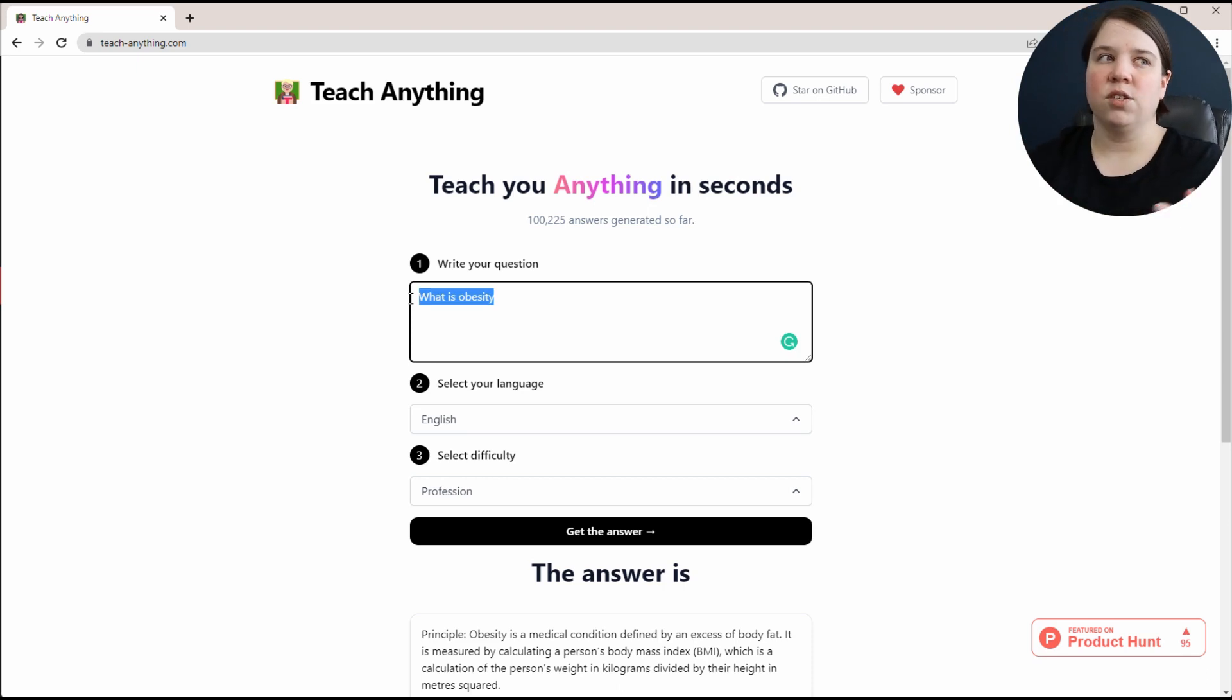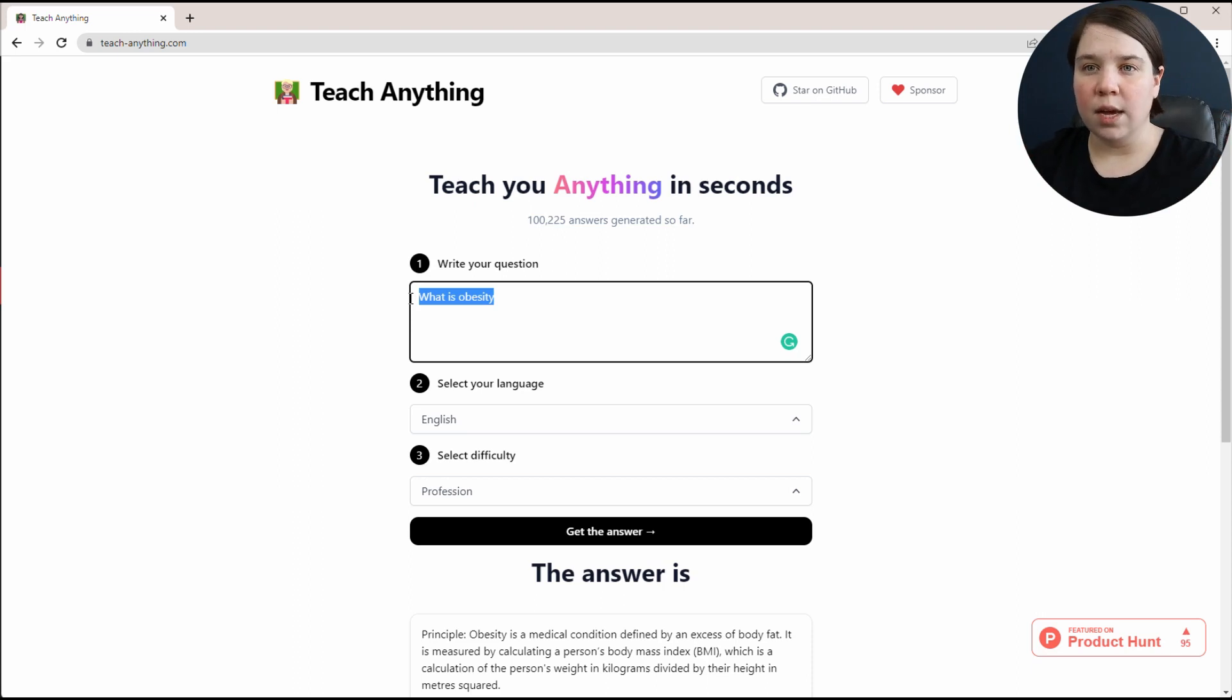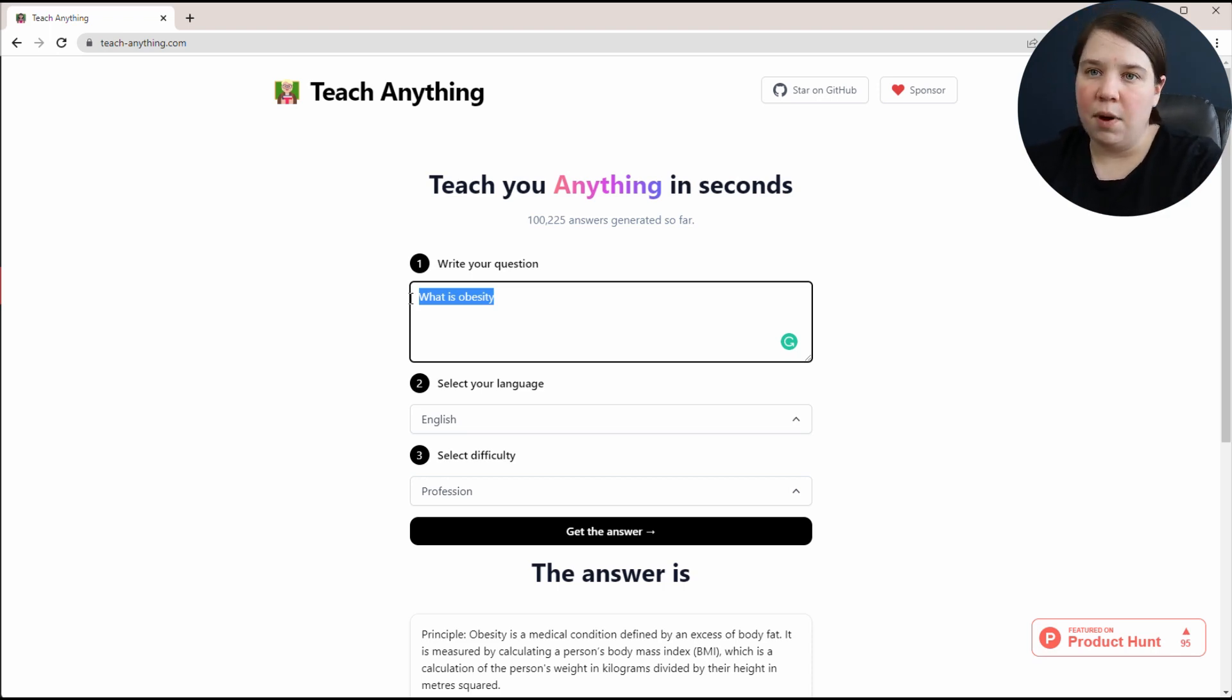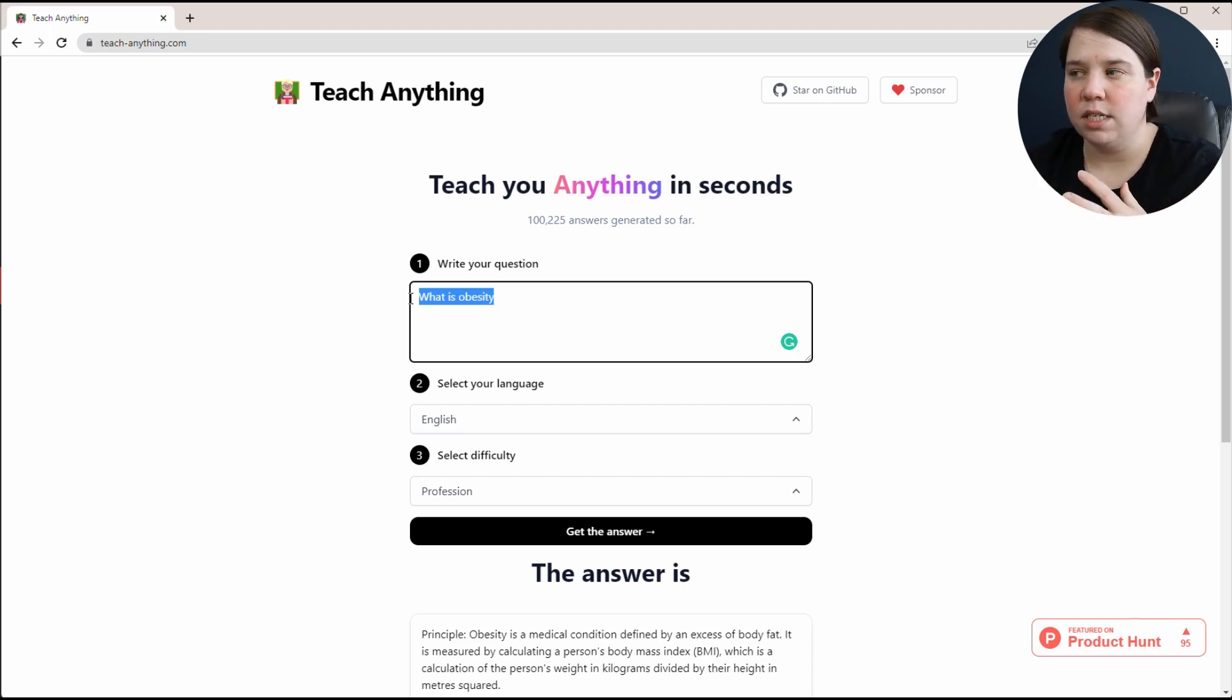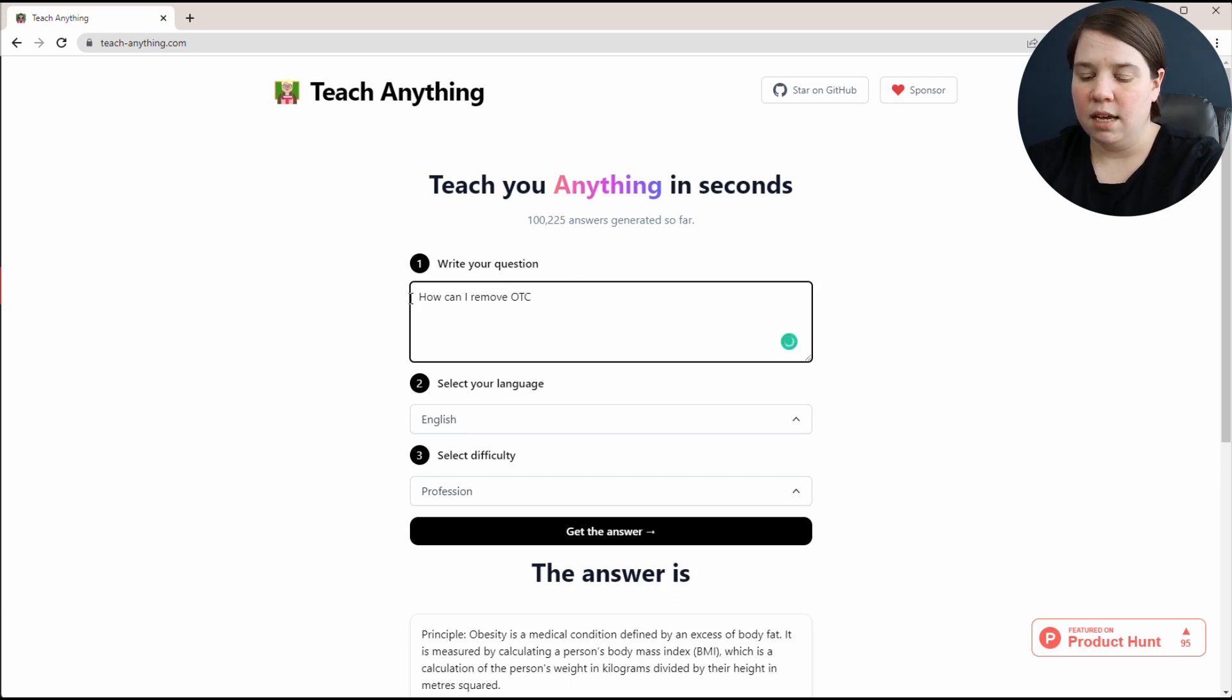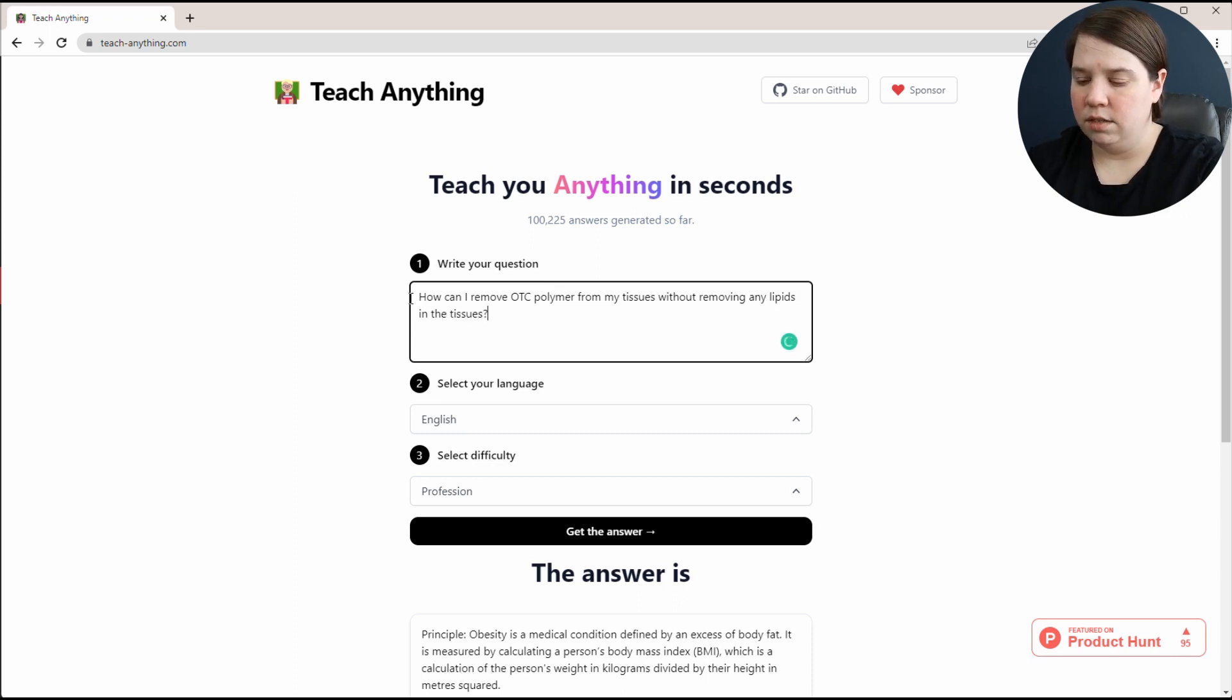What about more advanced questions in your field? For example, let's say you were struggling with a method you were trying to do, and you're trying to figure out how to get it to work. Let's say I had OTC polymer. In biology, you can basically preserve organs in OTC polymer. When you slice them, you still have that polymer attached.